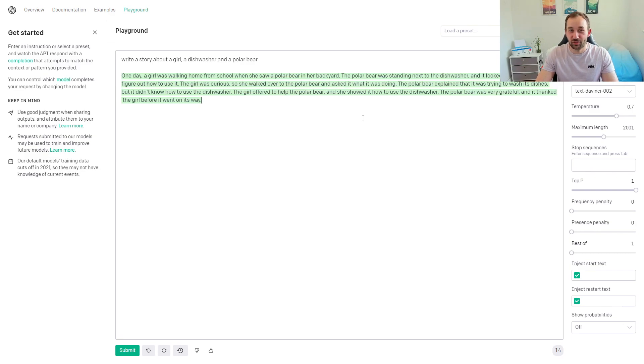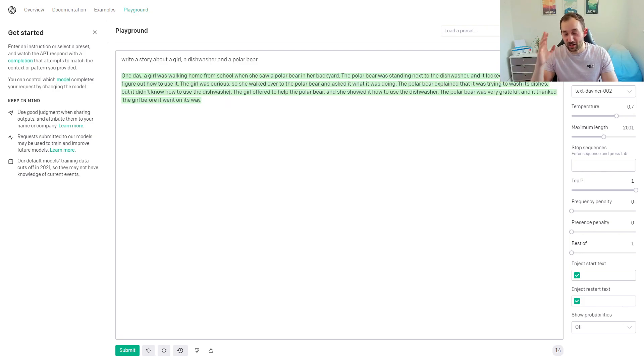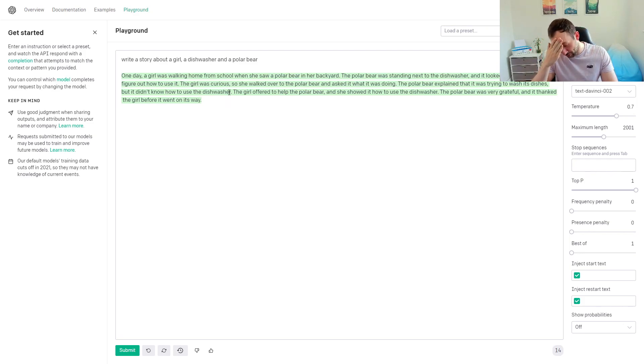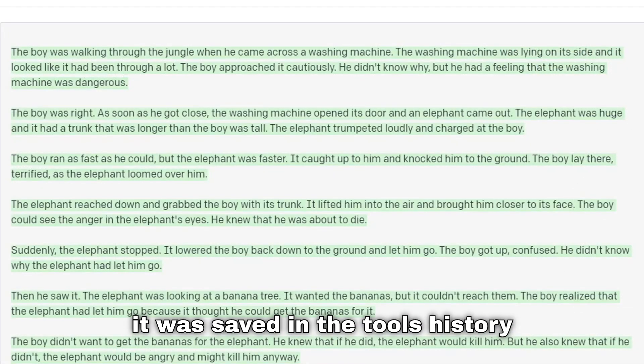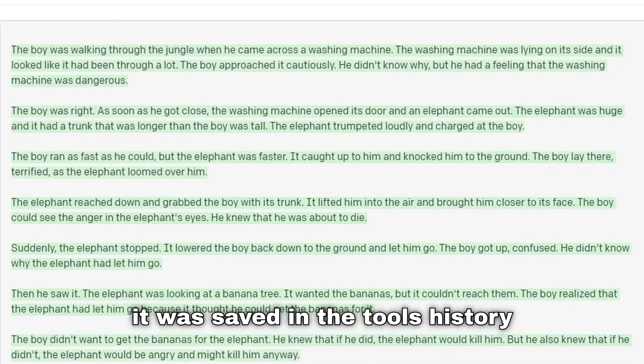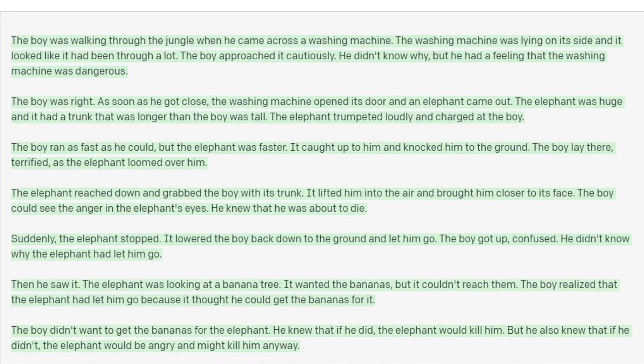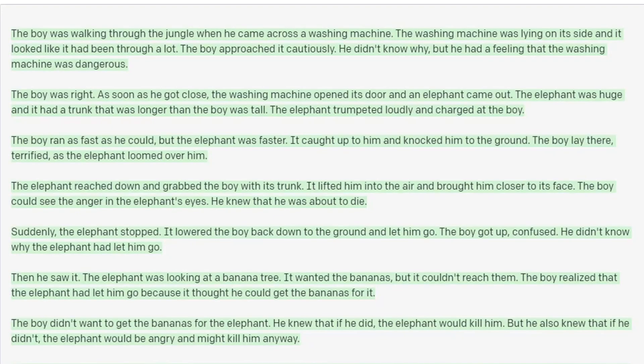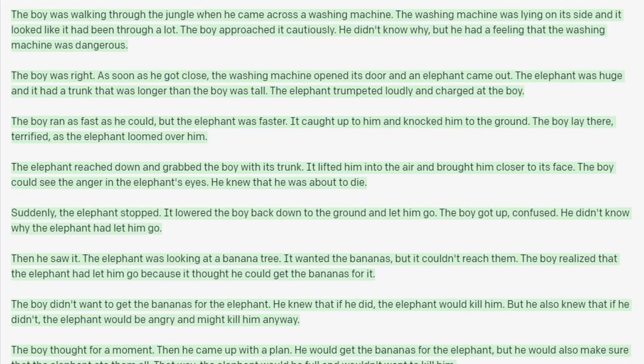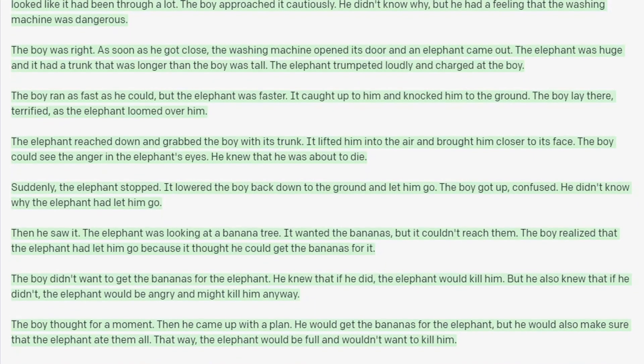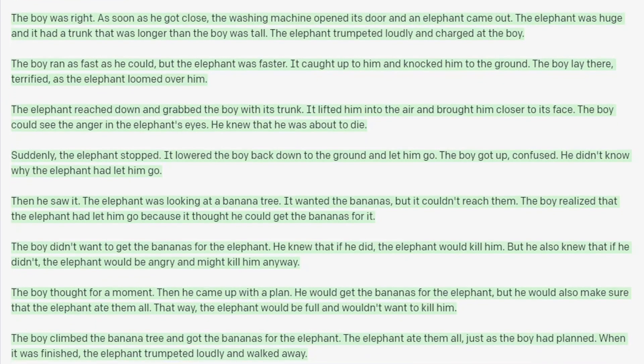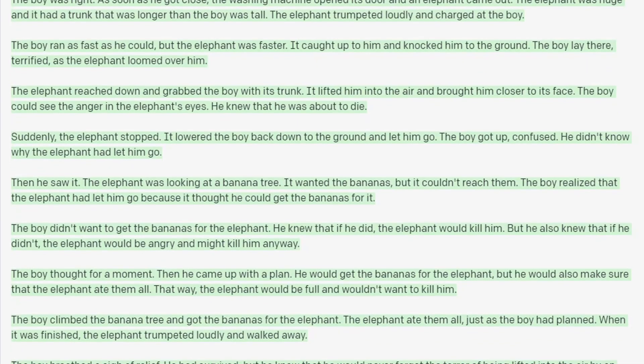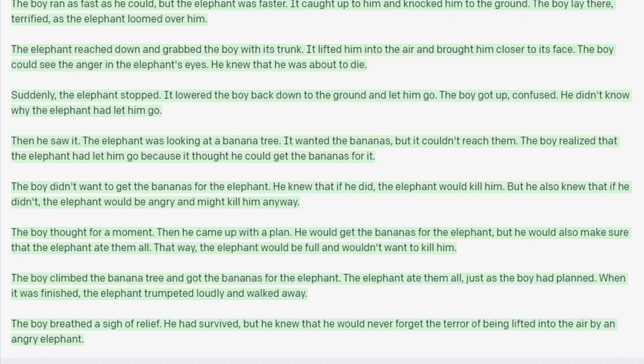I actually did this before with some different items. I think it was a boy, a washing machine, and an elephant, and it came up with a hilarious story. The elephant was high—I wish I could remember it properly. I wish I recorded it, actually, because it was something like the boy was walking through the jungle, and then he saw a washing machine on the floor and it looked very dangerous. Then an elephant jumped out of the washing machine and tried to attack the boy. It was ridiculous but very funny indeed.